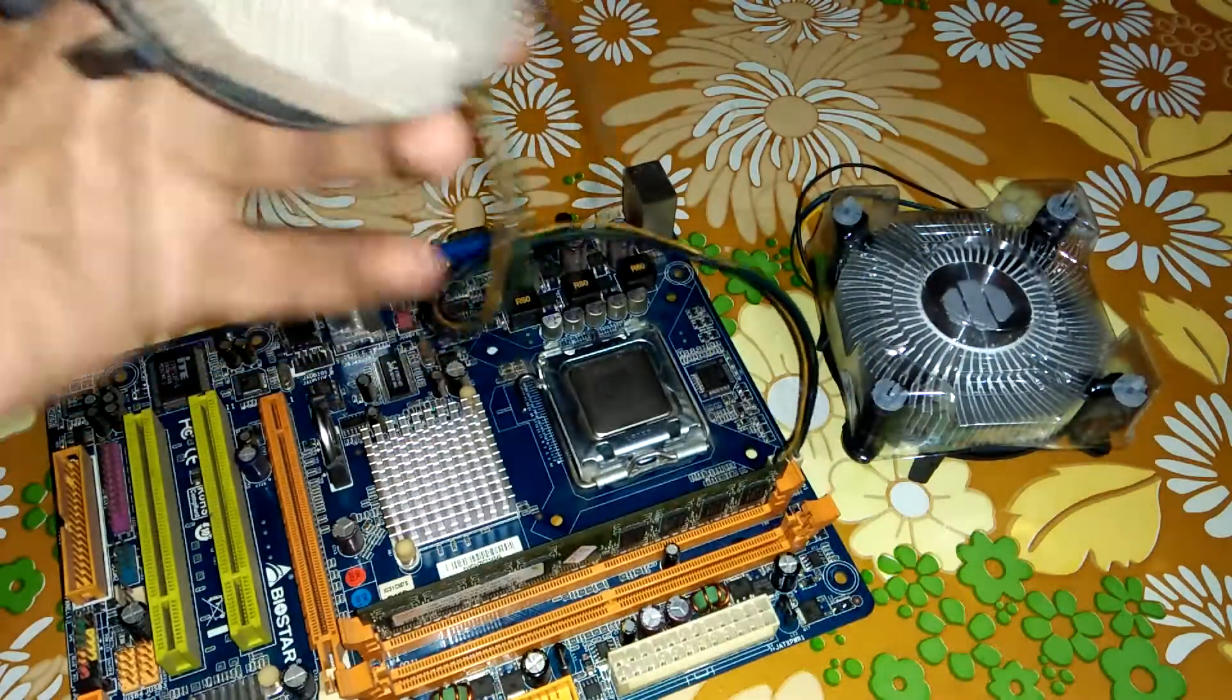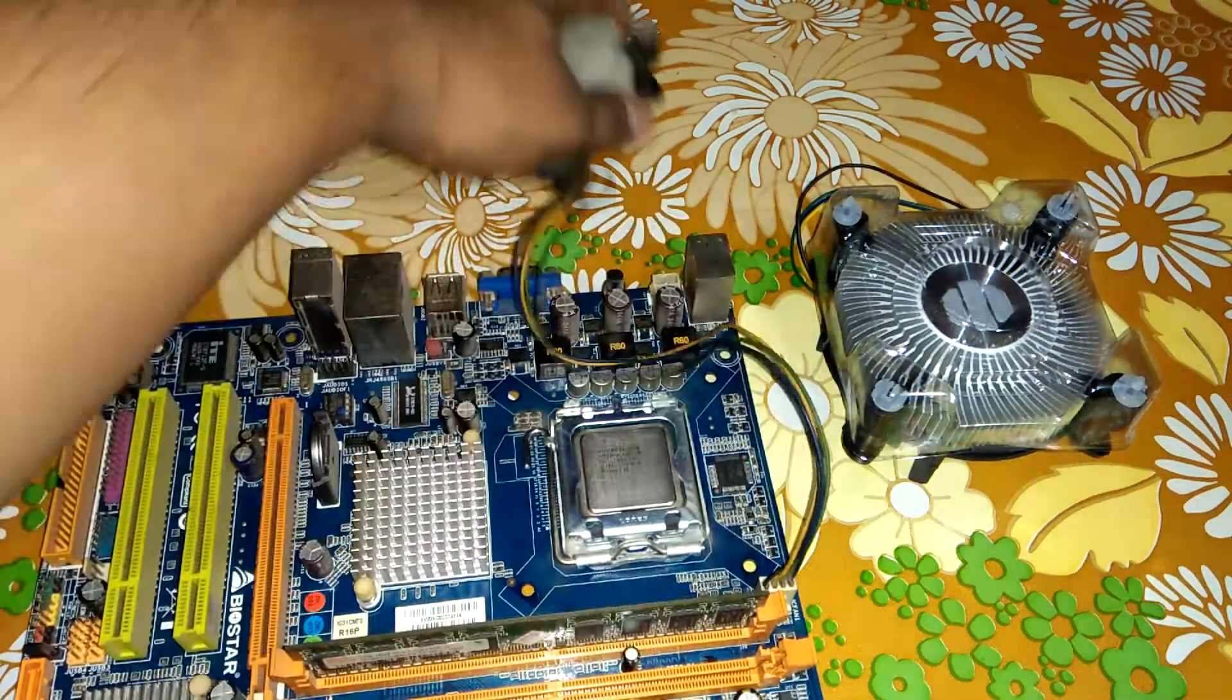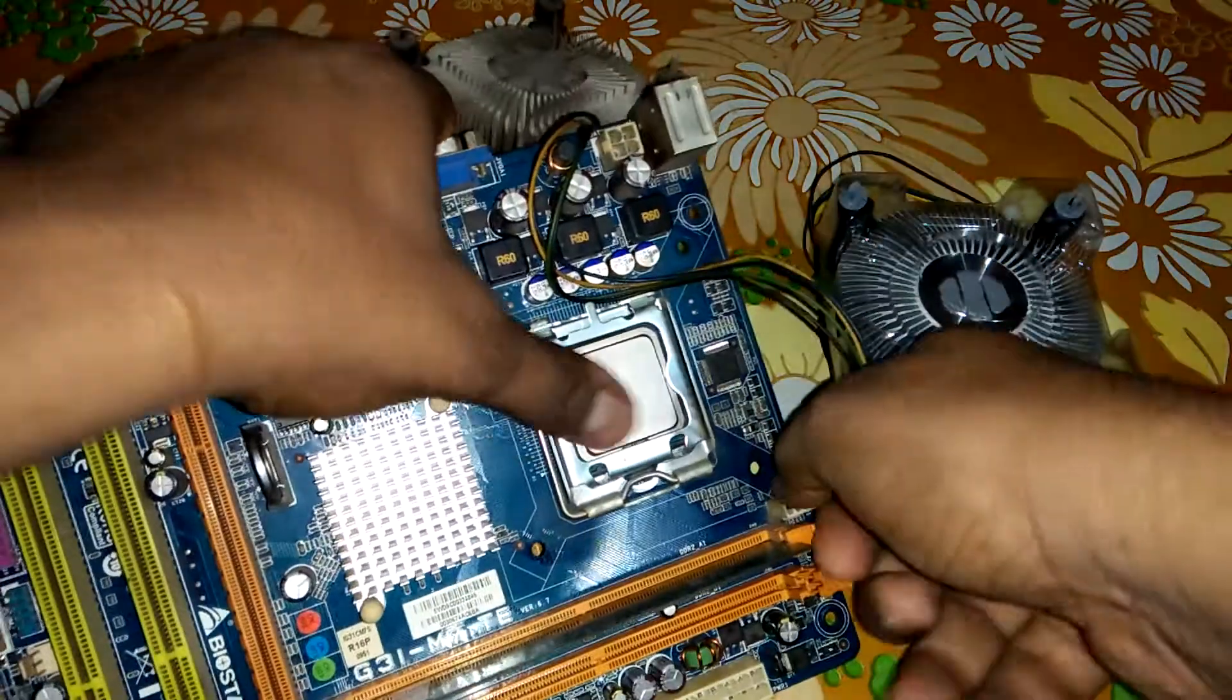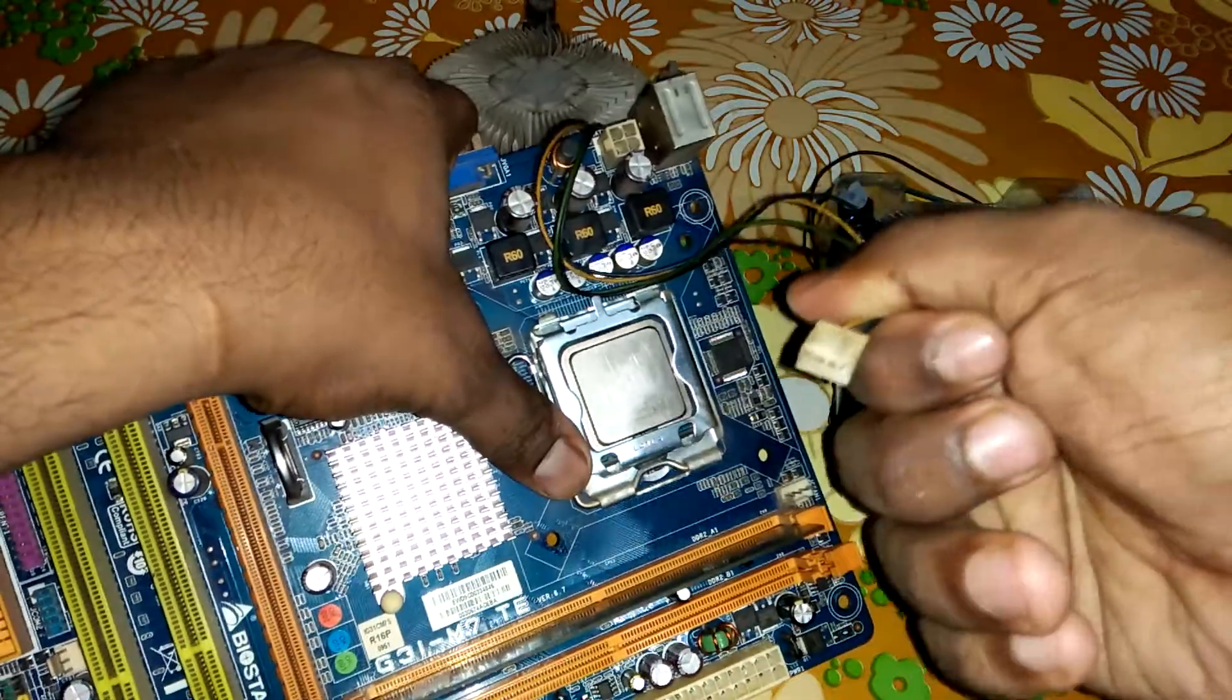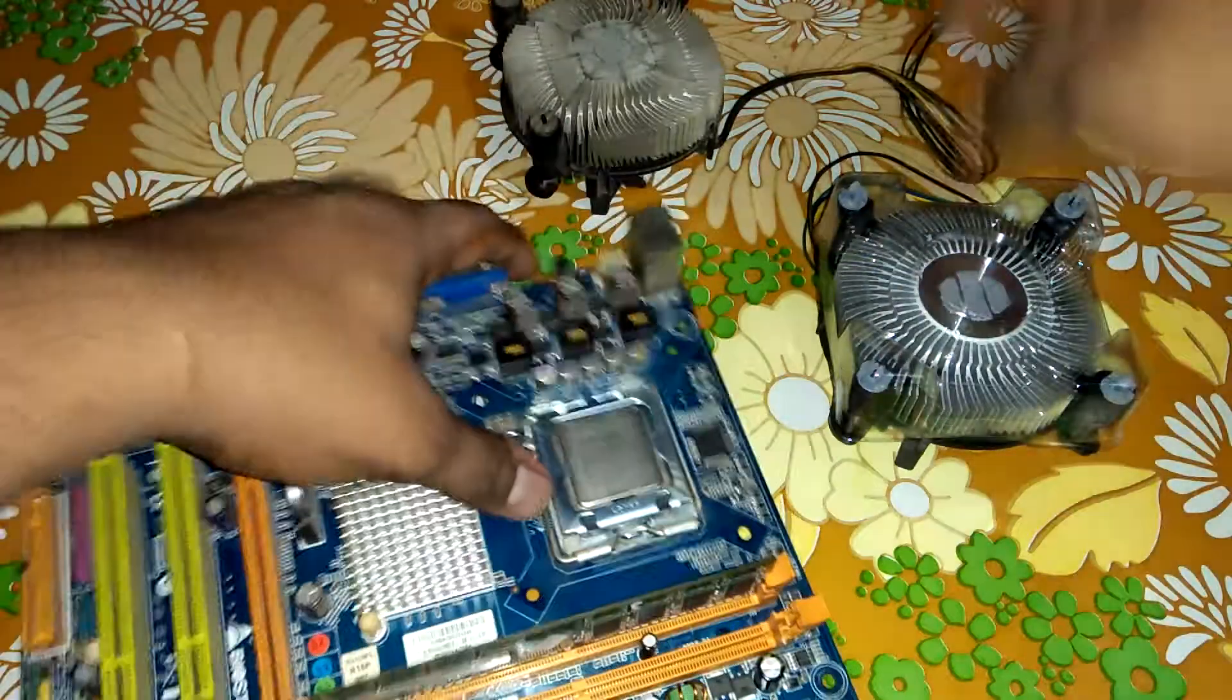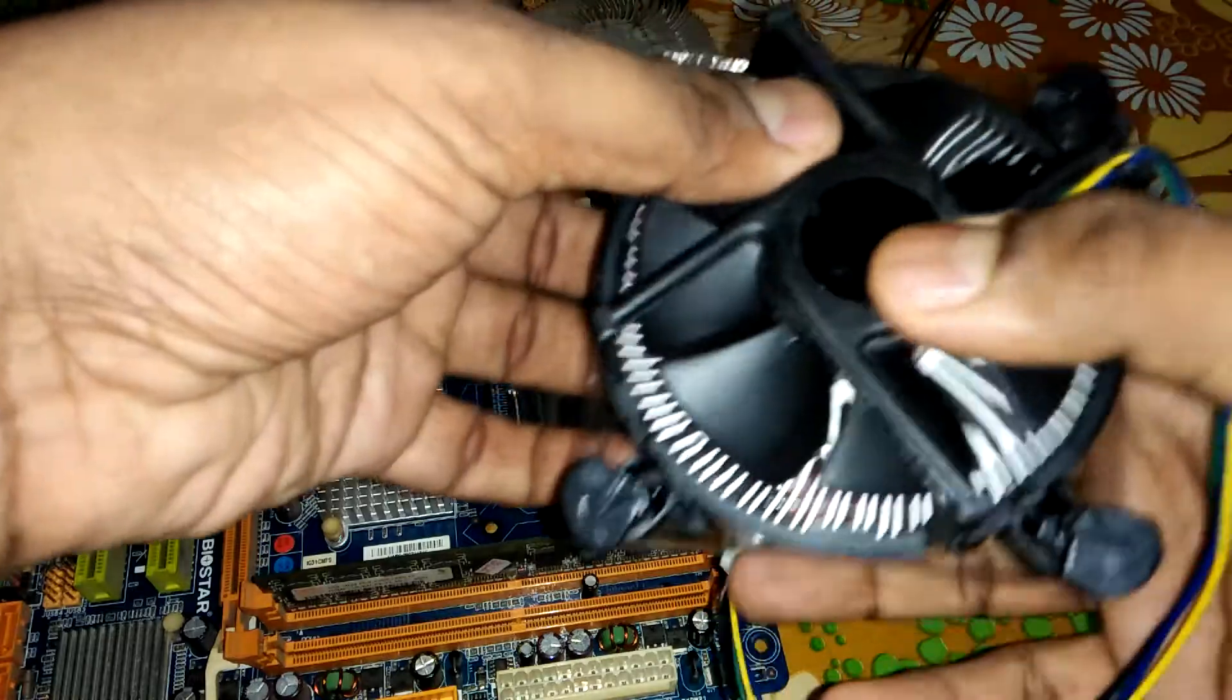This is the old cooling fan and this is the cord. This is a 4-pin cord, and this is the new cooling fan.